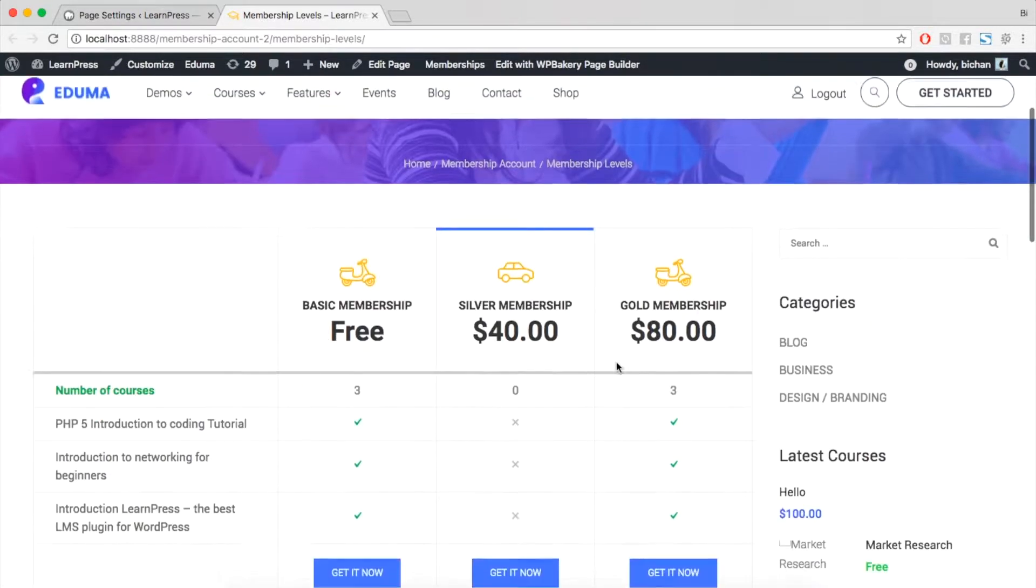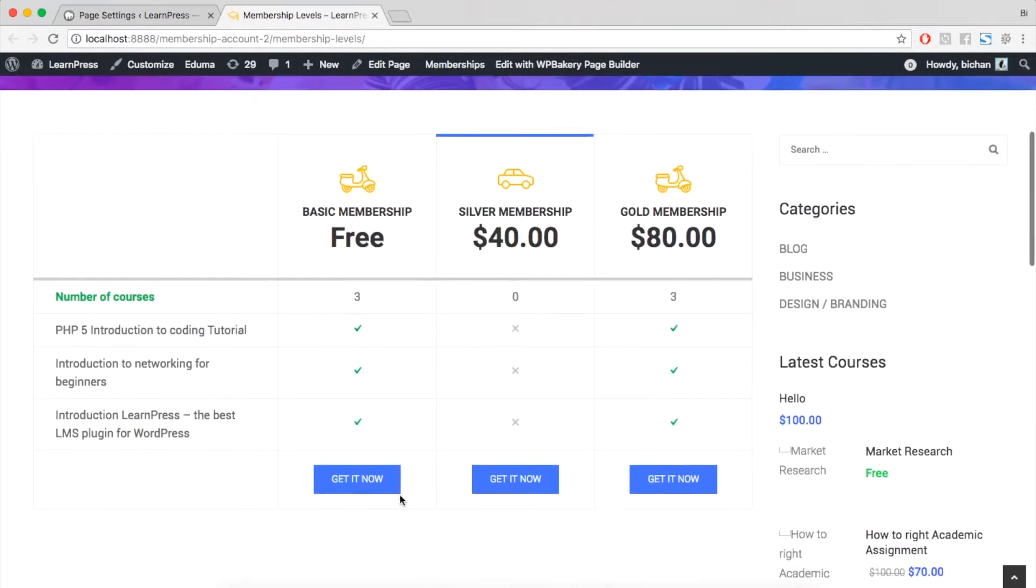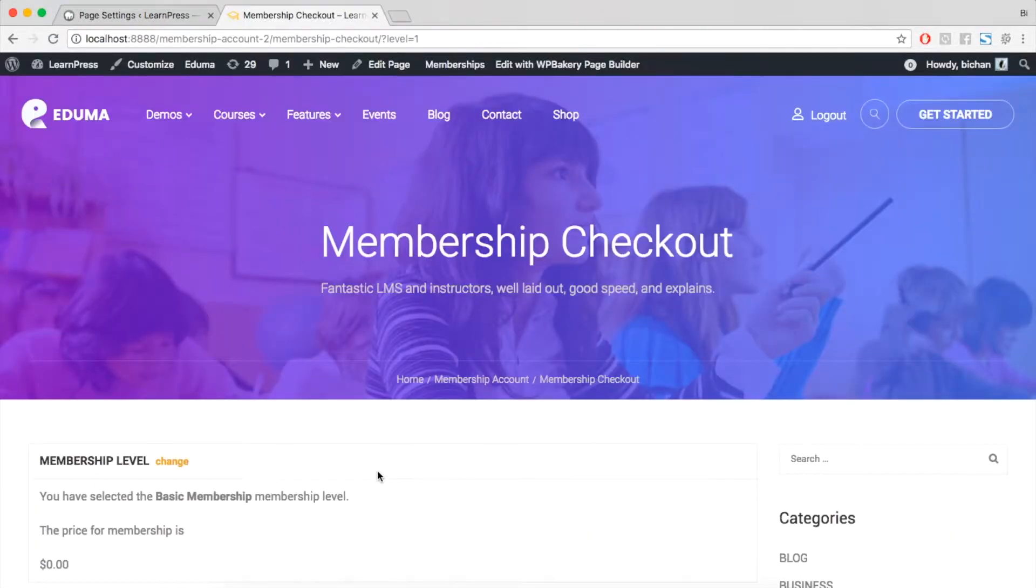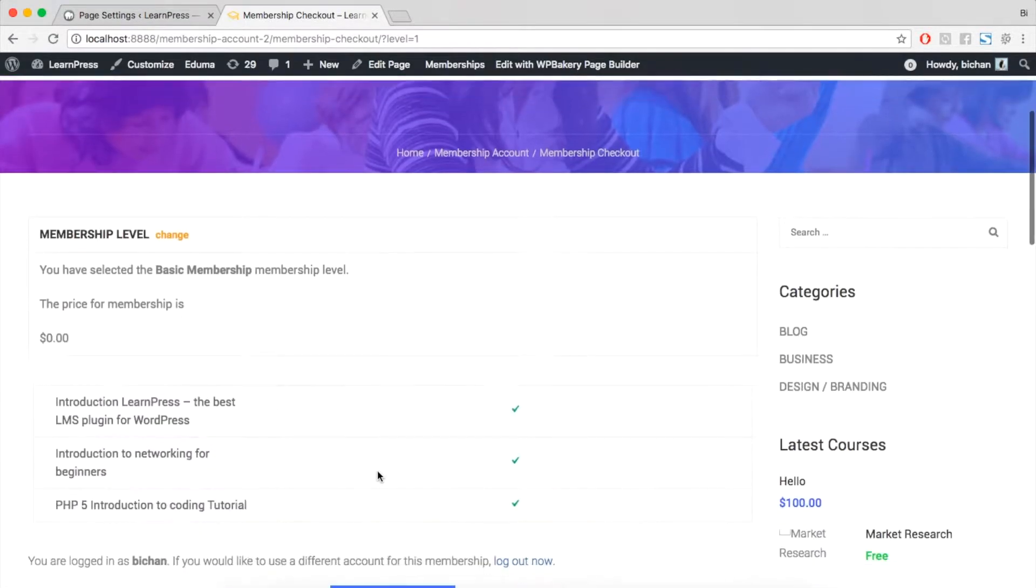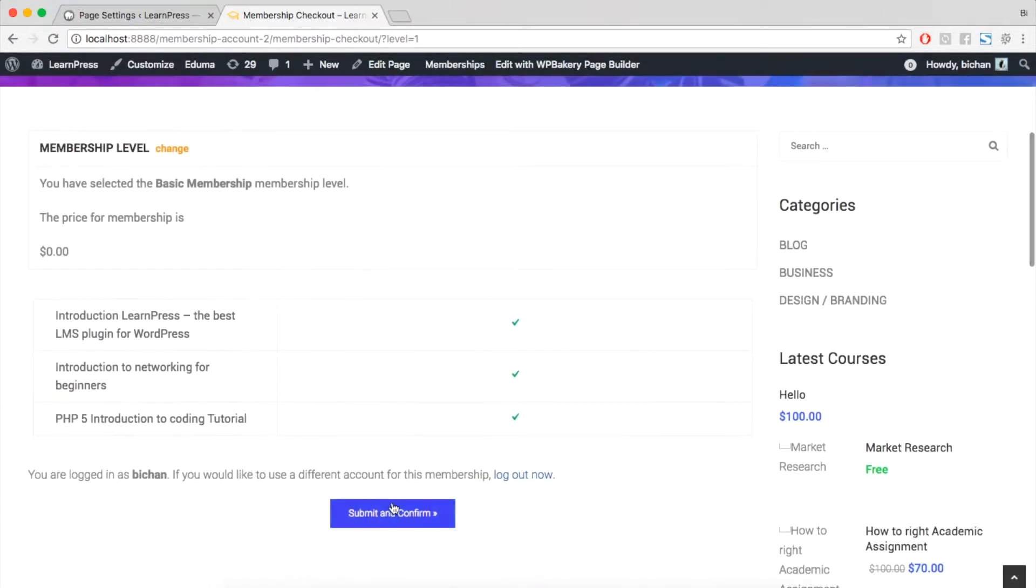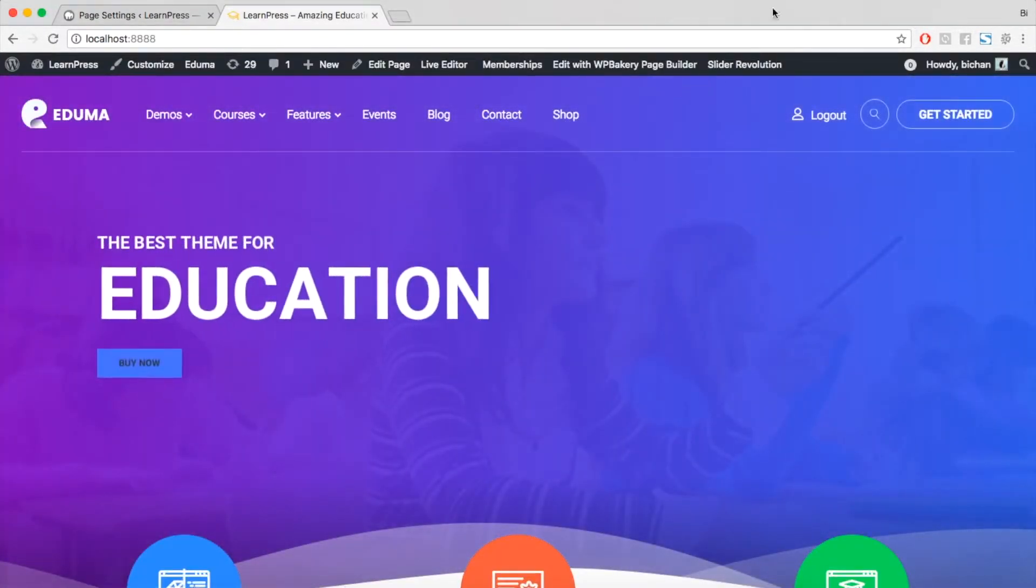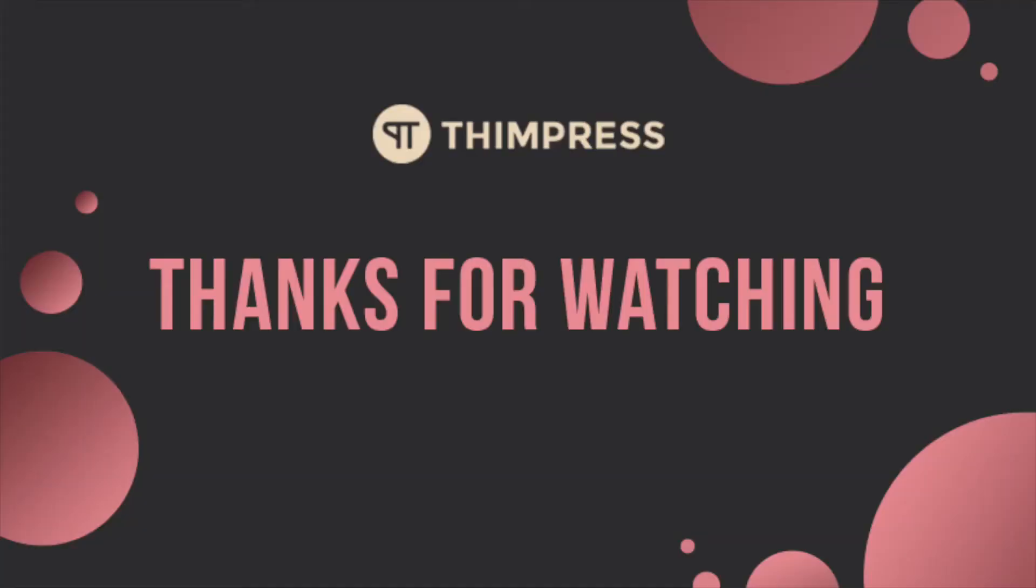Well, that's all about paid membership pro add-on for Learn Press. Hope you will find it is easier to use. Please like and subscribe if this video is useful for you. And if you want to get more tutorial video from us. Thank you for watching and see you in the next tutorial videos.